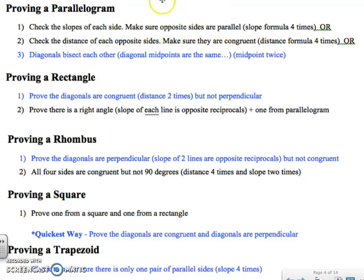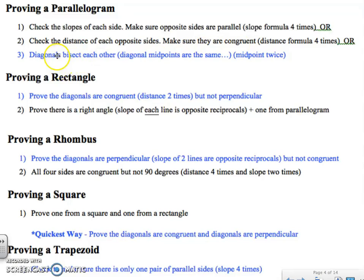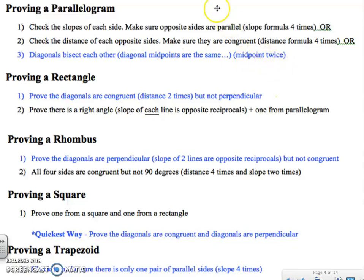If you want to prove a shape is a parallelogram, you could check the slopes of every single side and make sure they're the same. You could do the slope formula four times, or check that the distance of opposite sides are the same. But the quickest way is to prove that the diagonals bisect each other — find the midpoint of each diagonal and if they're the same, the diagonals bisect each other. You're only doing the midpoint formula twice.